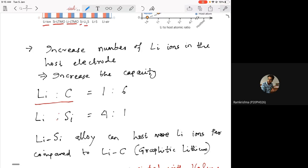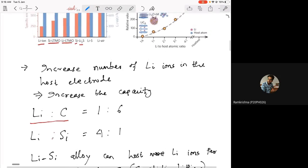For lithium and silicon the ratio is quite different: one silicon atom can accommodate four lithium atoms in its structure. These lithiums go into the voids or empty spaces within the lattice. So instead of a lithium-carbon structure, a lithium-silicon electrode or alloy can host more lithium, increasing energy density and capacity — but why is it not used? The main problem is the volume change.